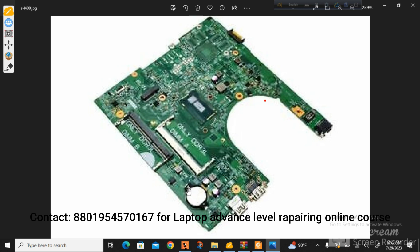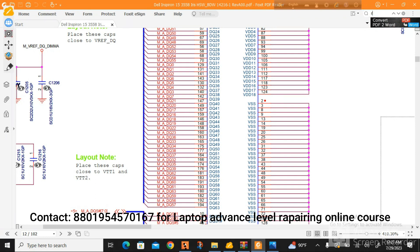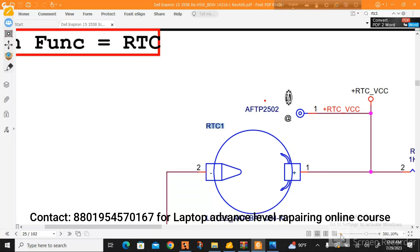Here we will go to the RTC section — this small battery section on the motherboard. This section is called the RTC section and its denoting letter is RTC1. We will find it in the schematic diagram using the search button by typing RTC1. And you can see this is the diagram of RTC, with the CMOS battery slot and the whole circuit shown there.